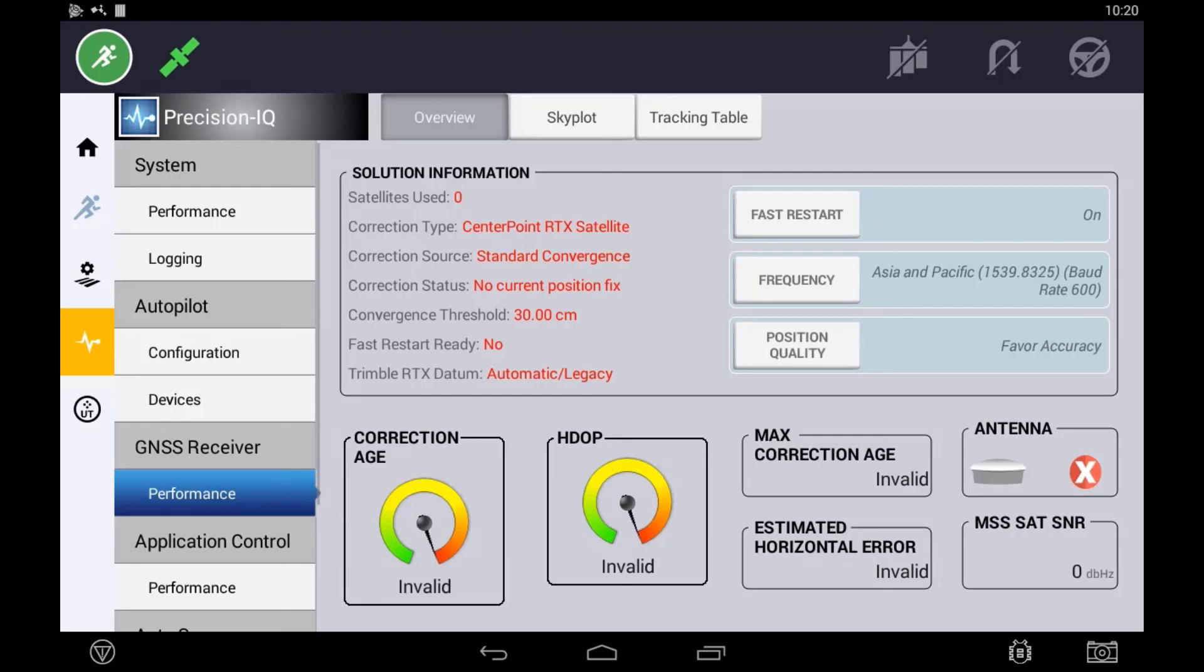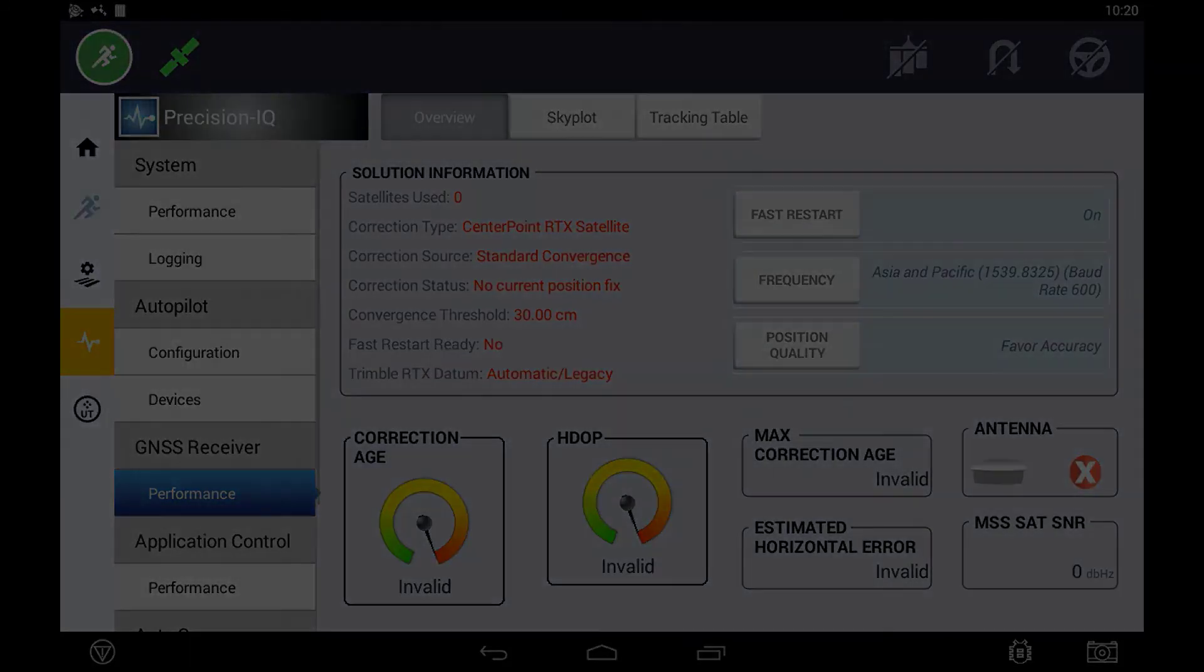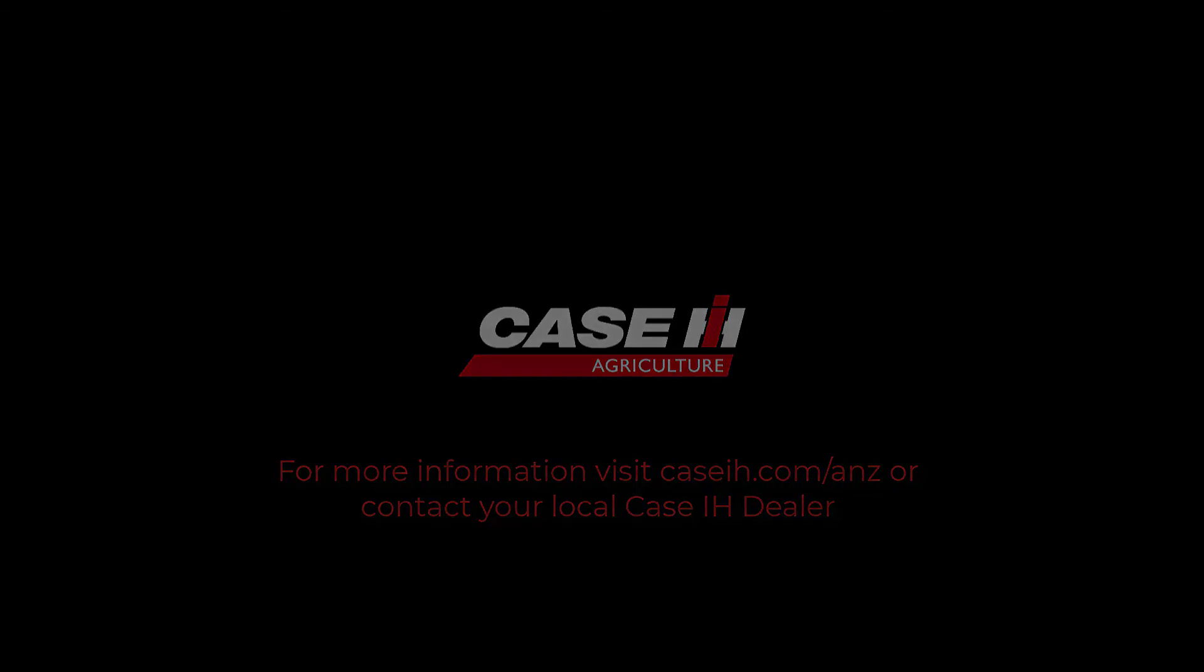It is also useful to know if they quickly turn the vehicle on and move it, they can reference to see whether fast restart will actually be available when they turn the system back on. Thank you so much for watching.